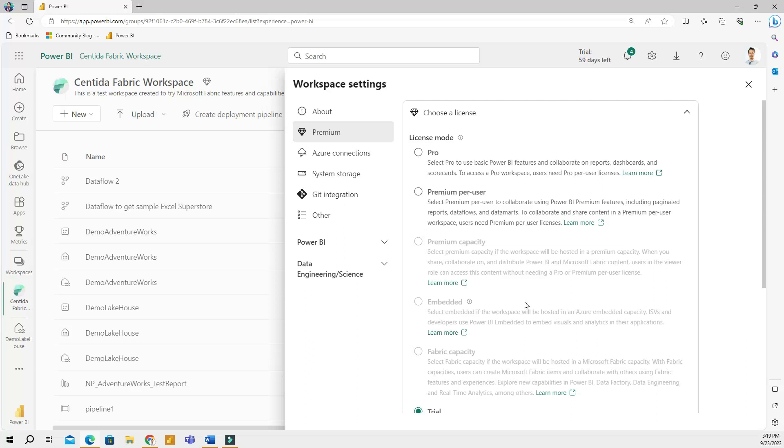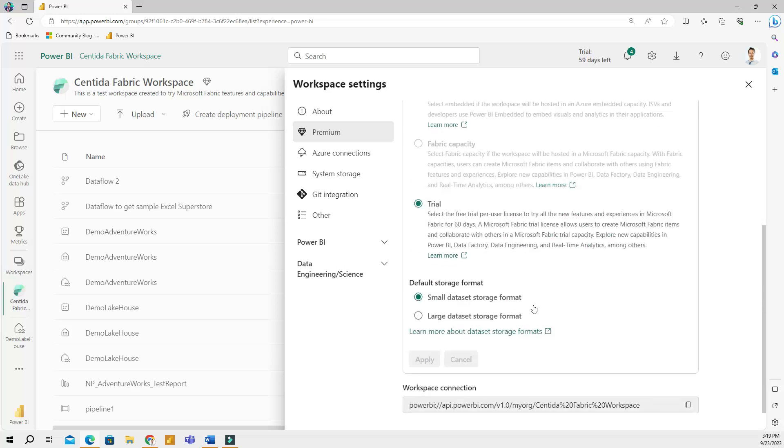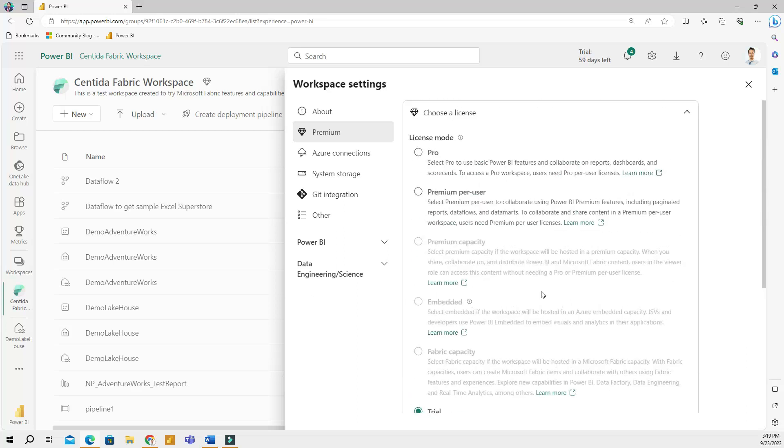However, I will include a link to detailed Microsoft documentation in the description section so you can read about the workspace settings.